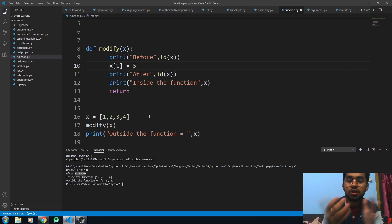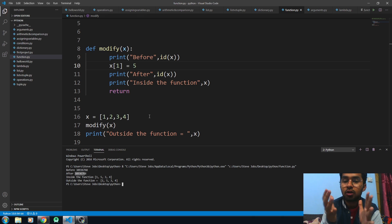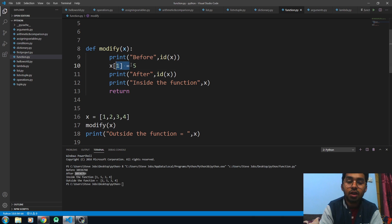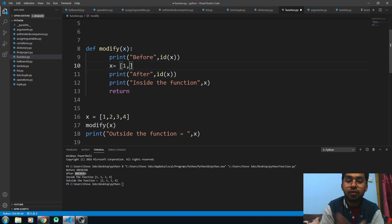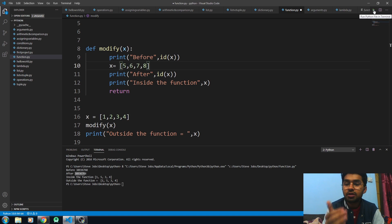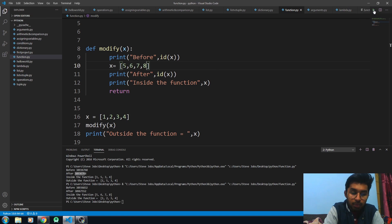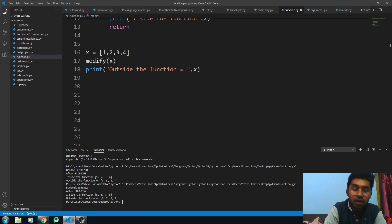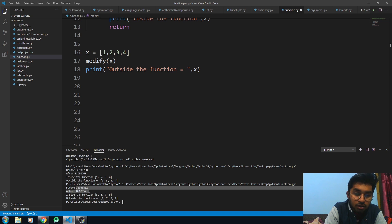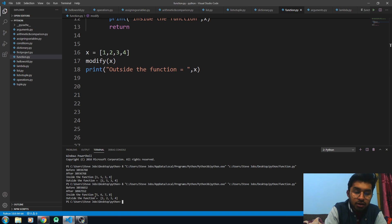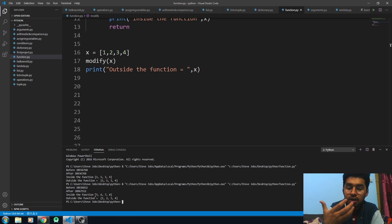If I just change the values of the whole list by reassigning it, it will behave like pass by value. The value inside the function and outside the function will be different, and the identity before and after would also be different. Now you can see the values are different here — the list inside the function and outside the function is also different.